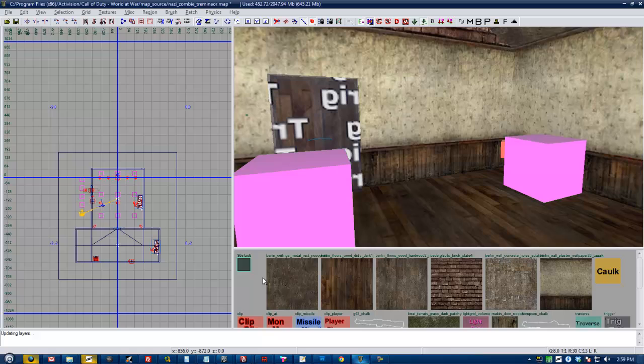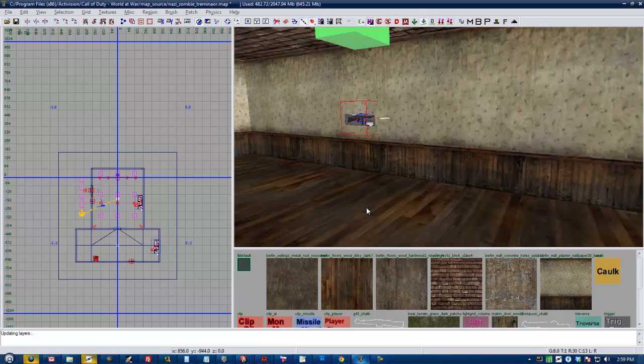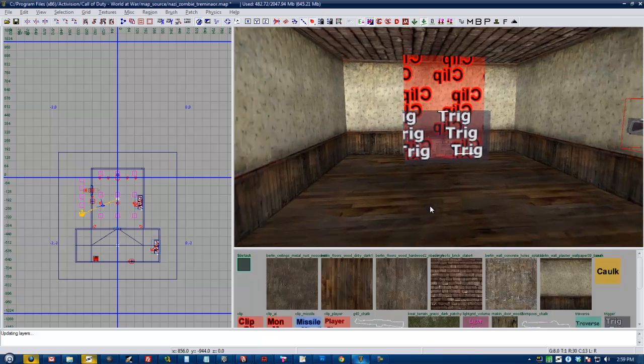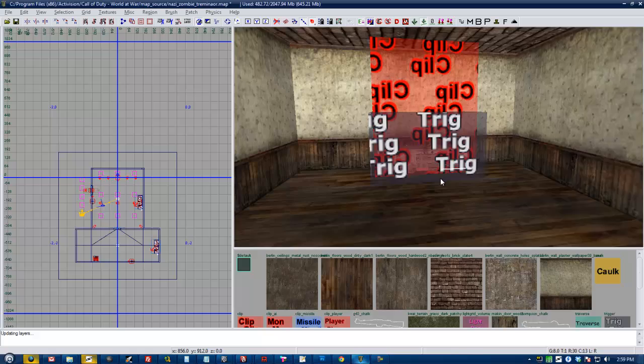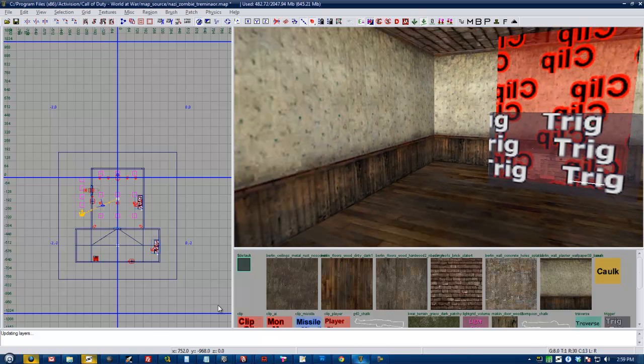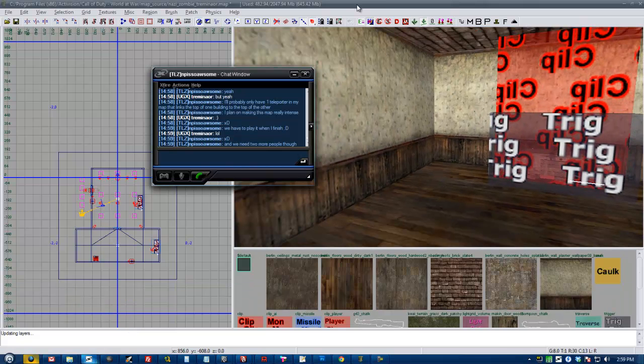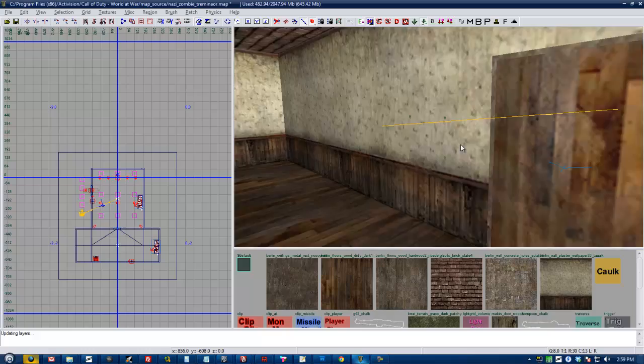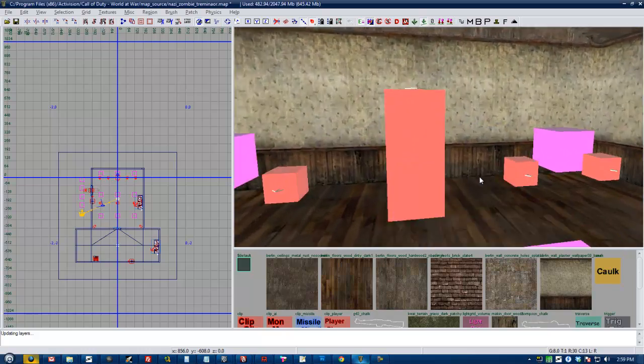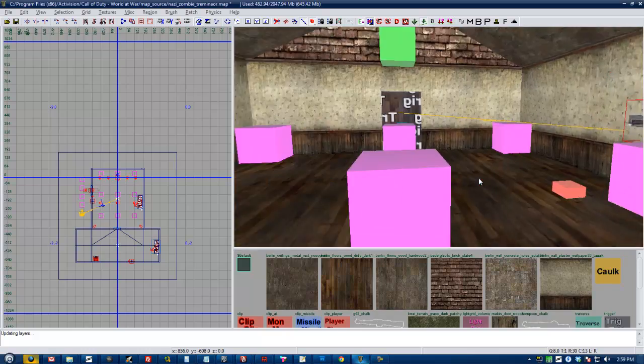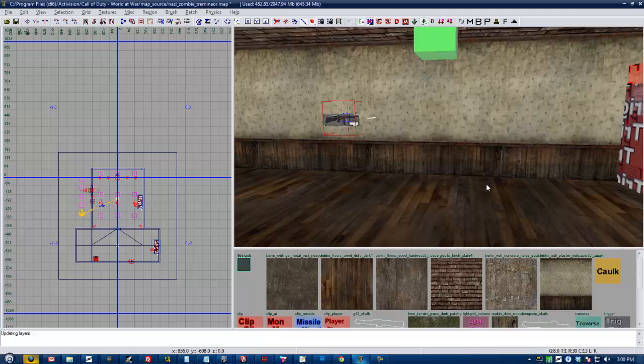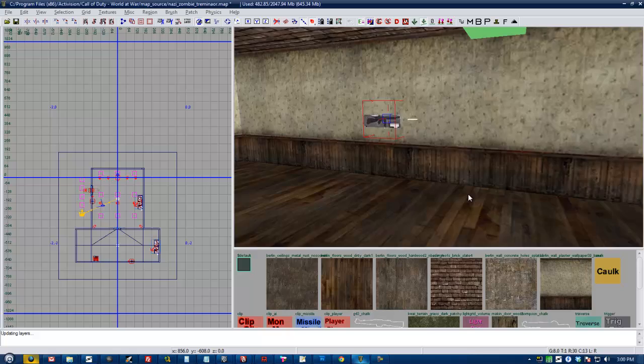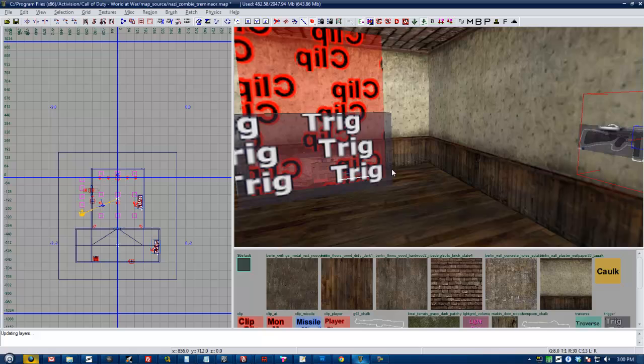So let's start with some prefabs. Prefabs are basically little map files that you place within your map files. It's basically you could create a new map in Radiant, build a house, save it as a map, and then open your other map and import it as a prefab.